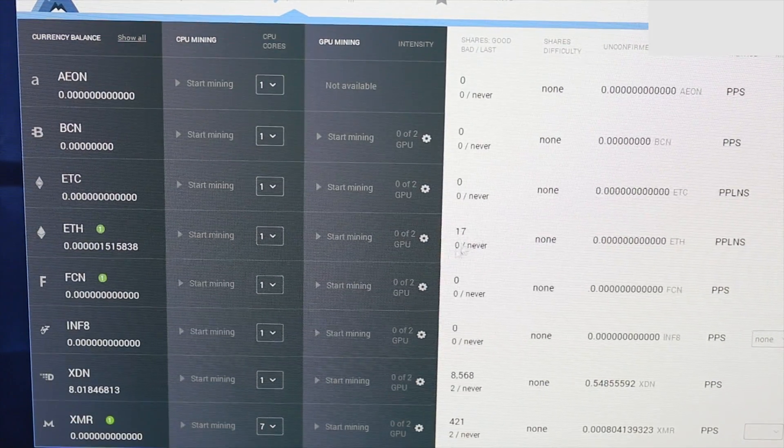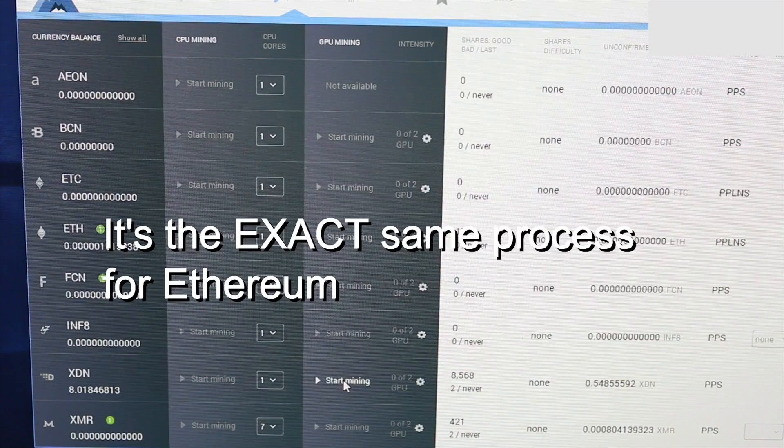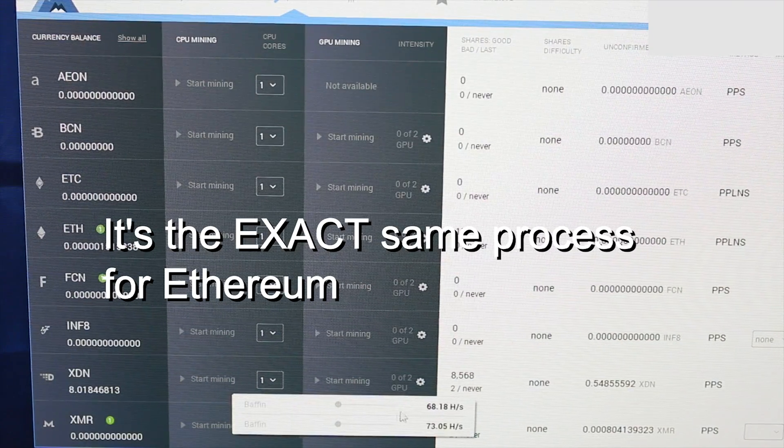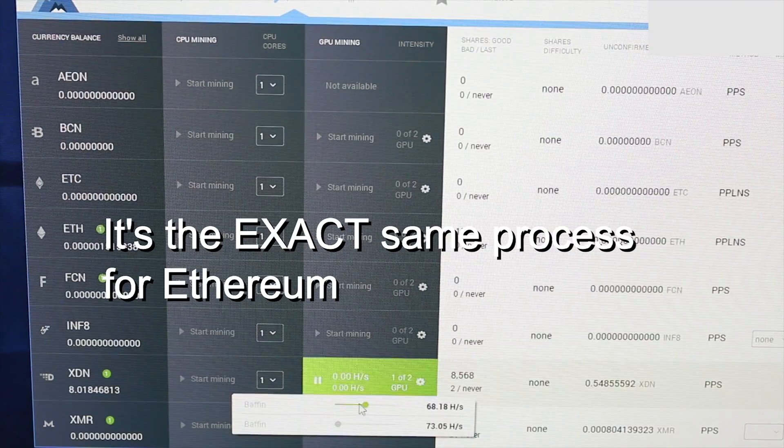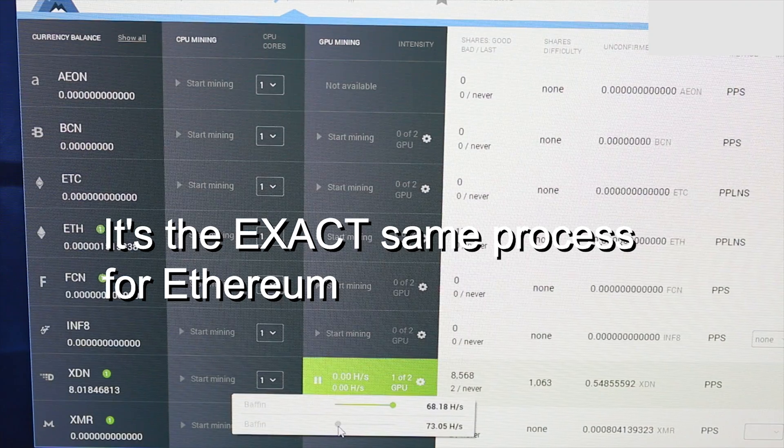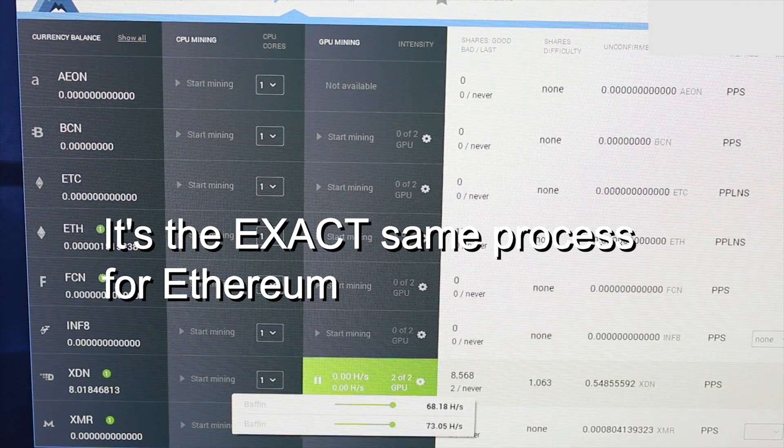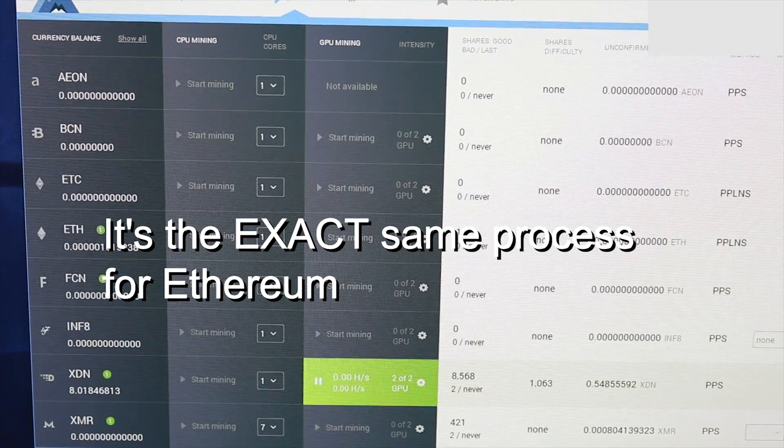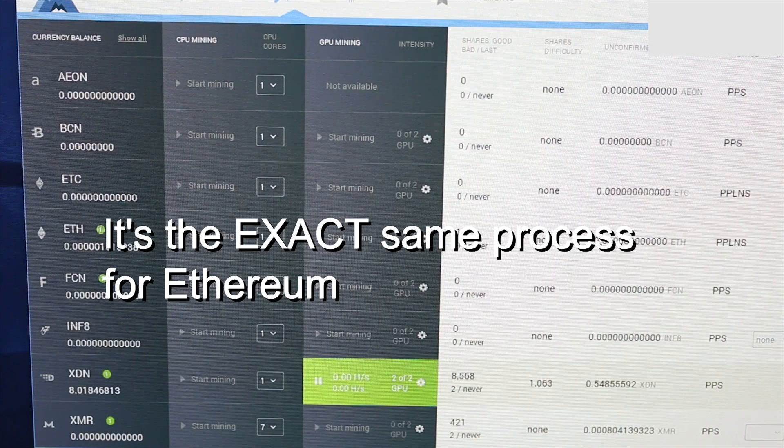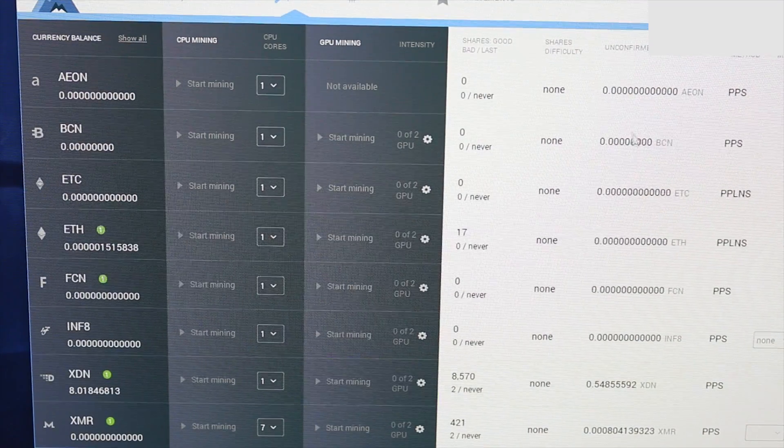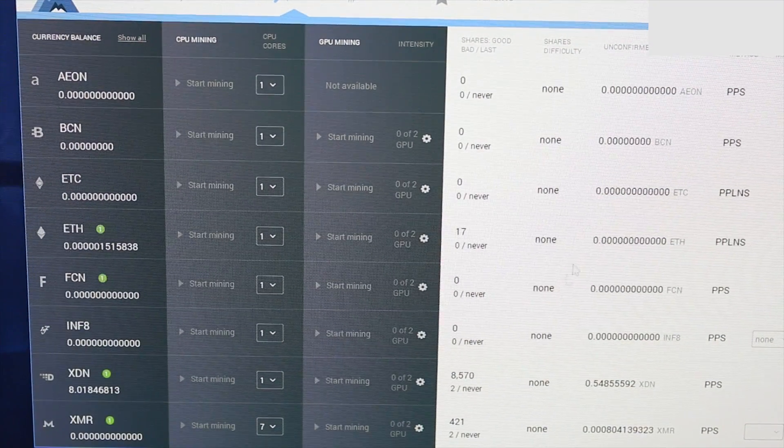...and pull those clear to the right, then click away and let those graphics cards start mining for XDN. Now once you're satisfied with how much mining you have done, or really at any point during mining, you'll notice on the far left side for each...